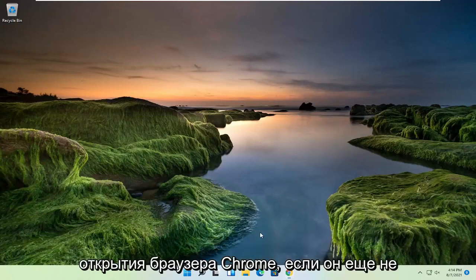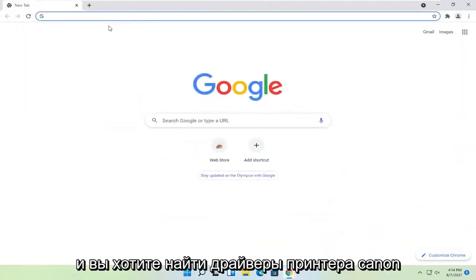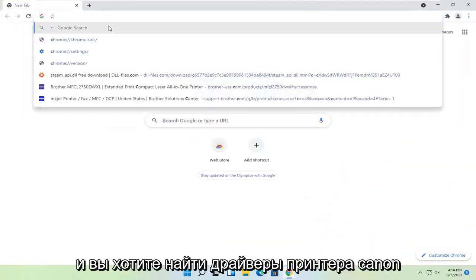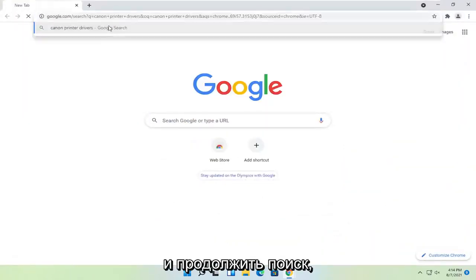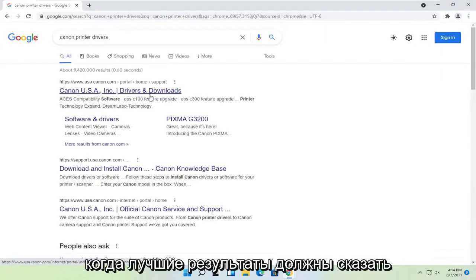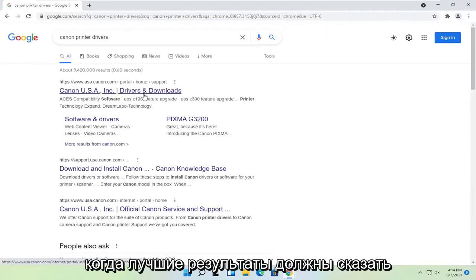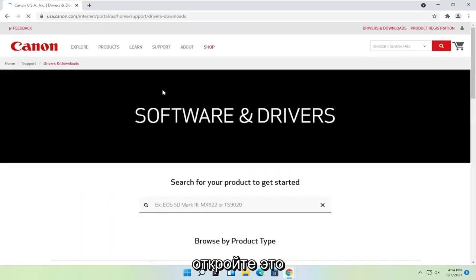So you're going to start off by opening up the Chrome web browser, if it's not already open. And you want to search for Canon printer drivers, and go ahead and search for that. One of the best results should say Canon ink drivers and downloads. Go ahead and open that up.